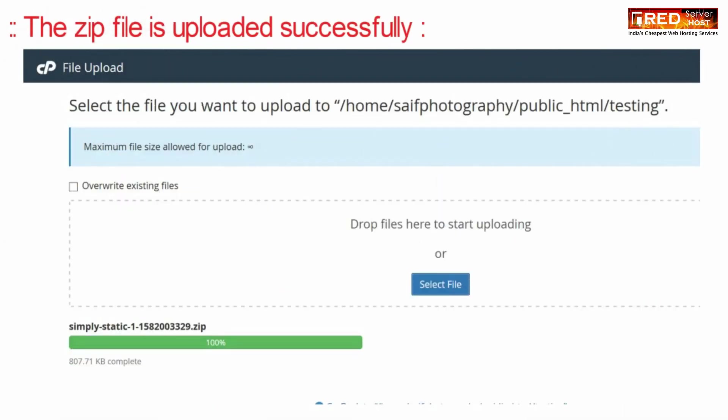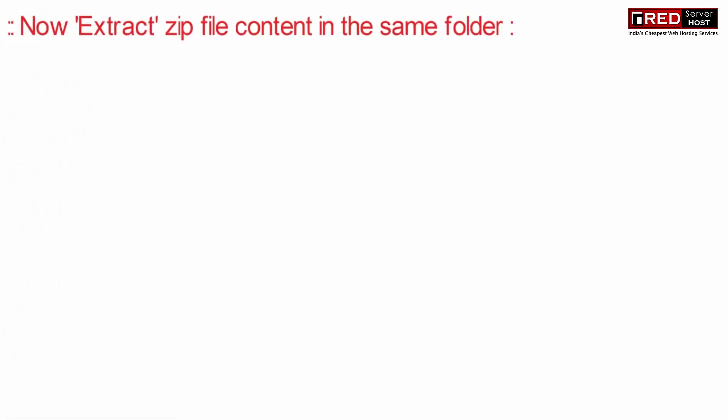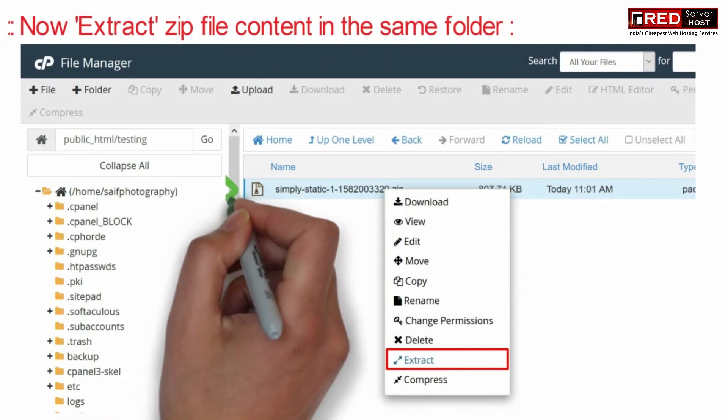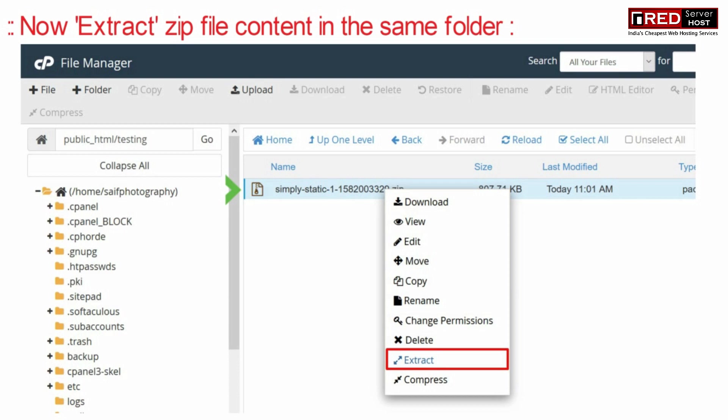Once the zip file is uploaded successfully, you can extract that zip file content in the same location.